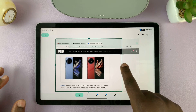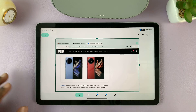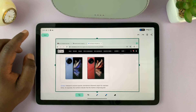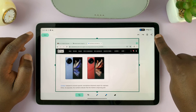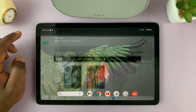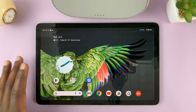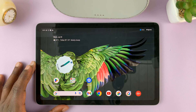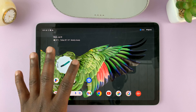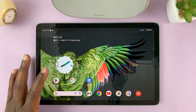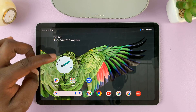Again, you have the options to crop, annotate, add text, and do whatever you want. You can share from up here, or you can save. All your screenshots are saved in the photos app. Because this is a Pixel tablet, you use the photos app as your gallery application.